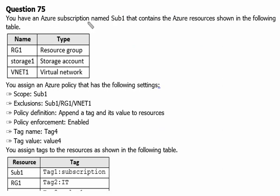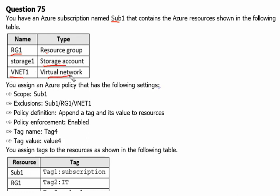You have an Azure subscription named Sub1 that contains the Azure resources shown in the following table. Resource group RG1 is one resource group, Storage1 is one storage account, and vNet1 is a virtual network in subscription one.